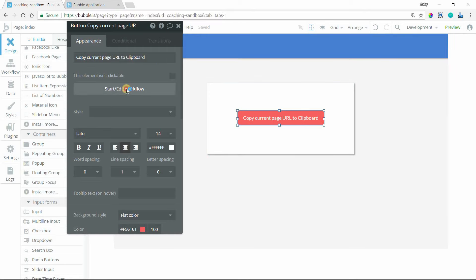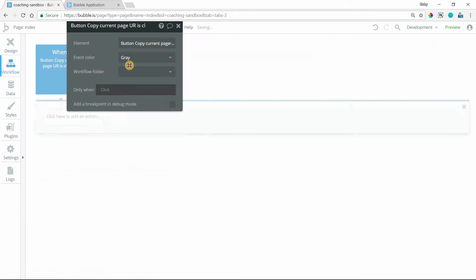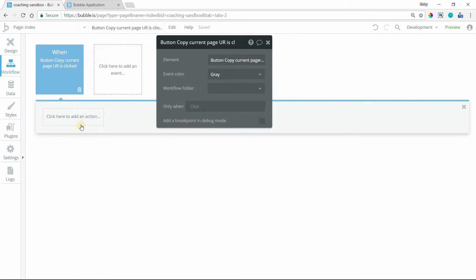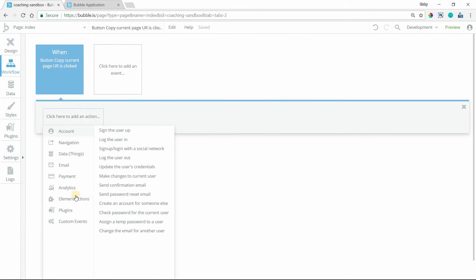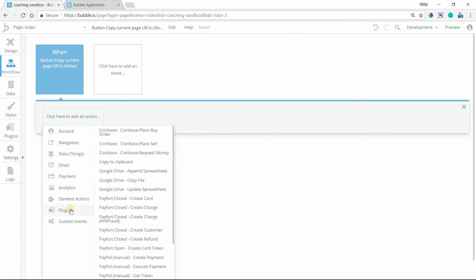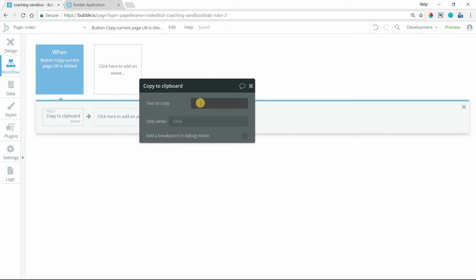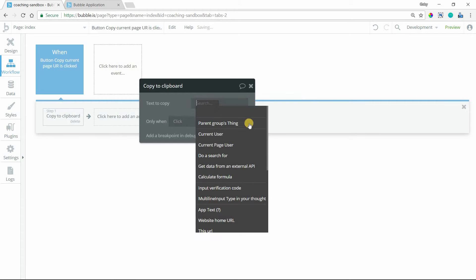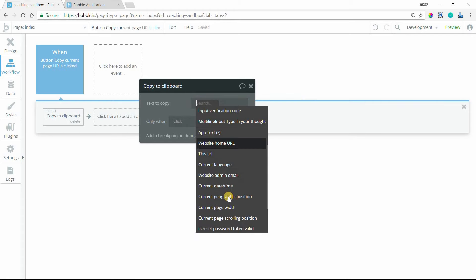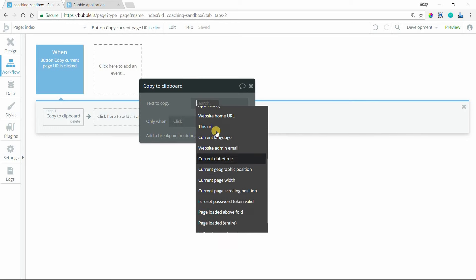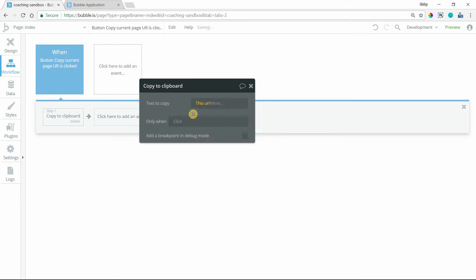When we start edit workflow for this button, I'm going to navigate to the plugins actions here and then go to Copy to Clipboard. All you have to do is type in the text that you want to copy here. I can type it in directly like that, or I can insert dynamic data by navigating to something that's pulling from my database or one of these shortcut values here. I'm just going to go to this URL. This will take the web address of the page that I'm on.